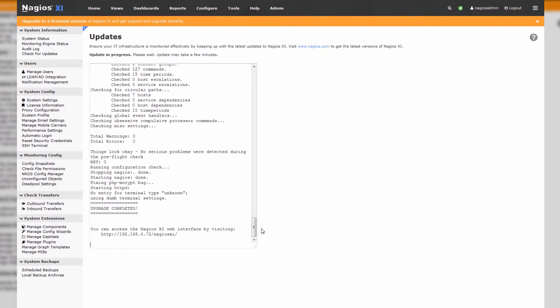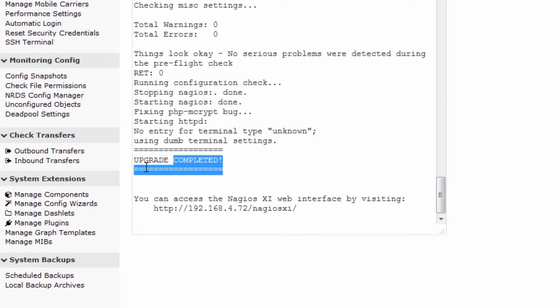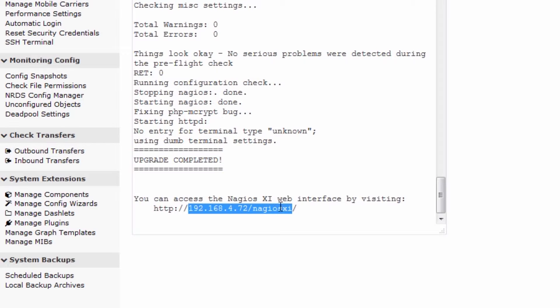Okay, and you can see that the upgrade is completed. You'll see a message that says Upgrade Completed, and you can access the Nagios XI web interface by visiting your IP.